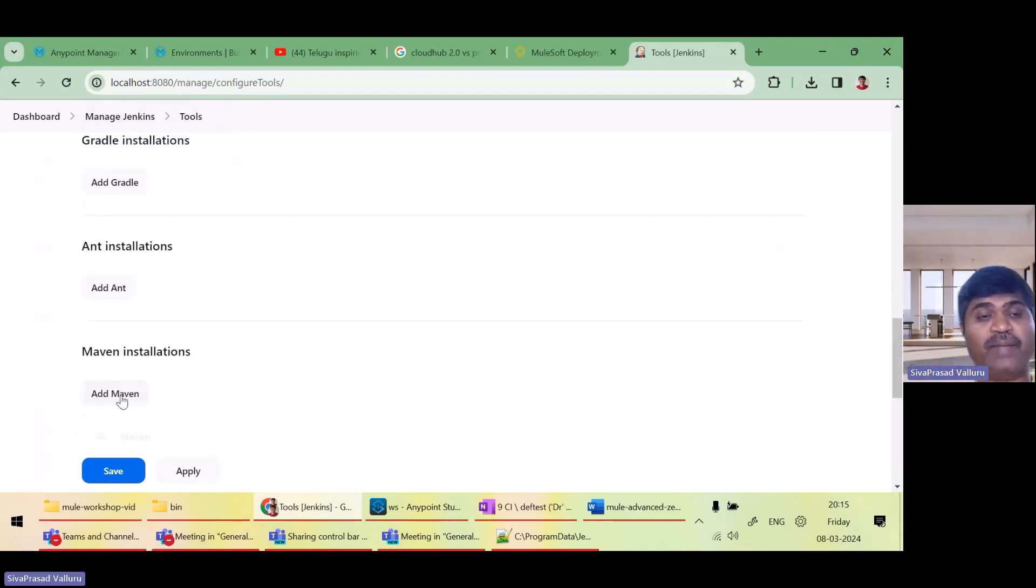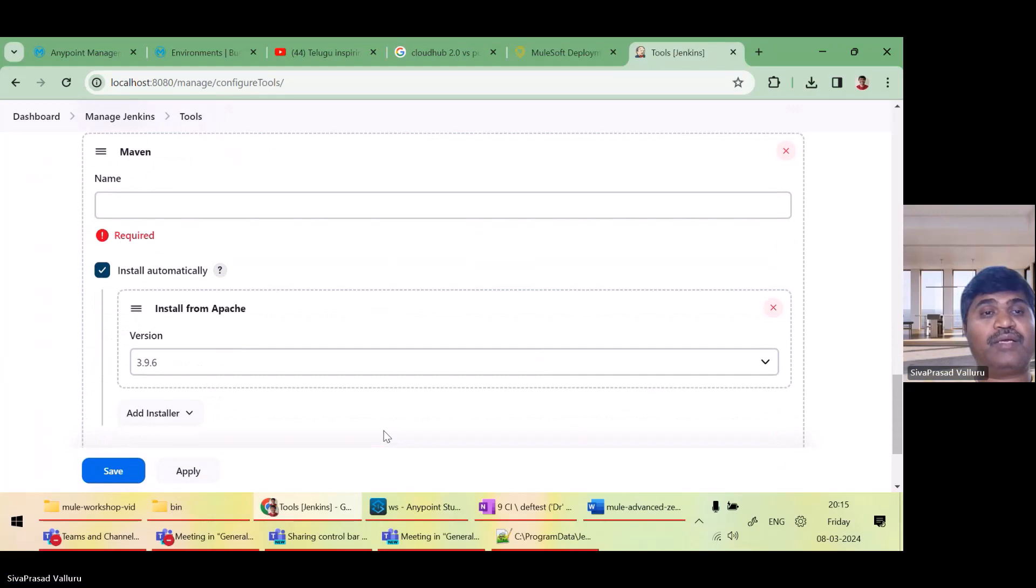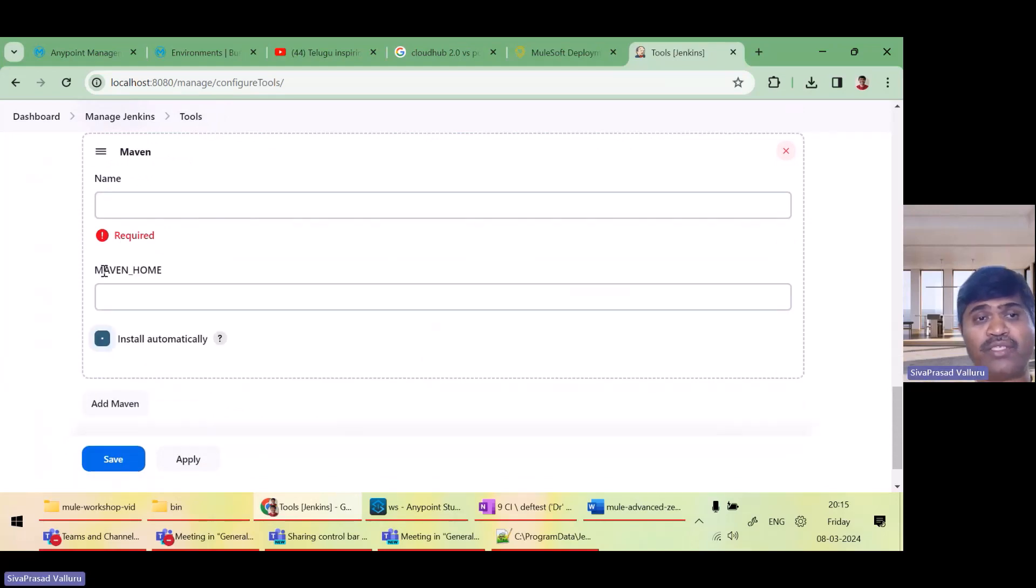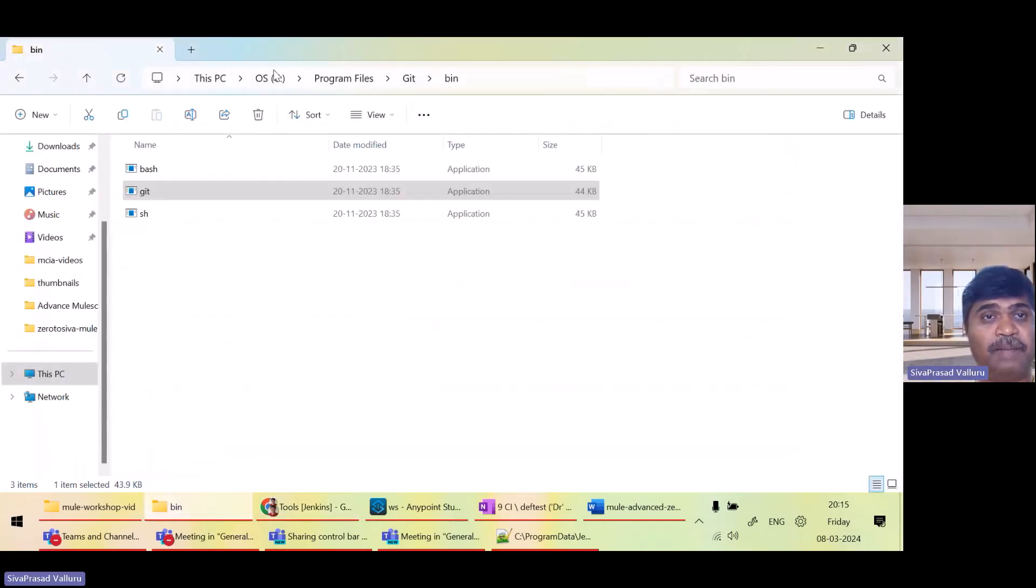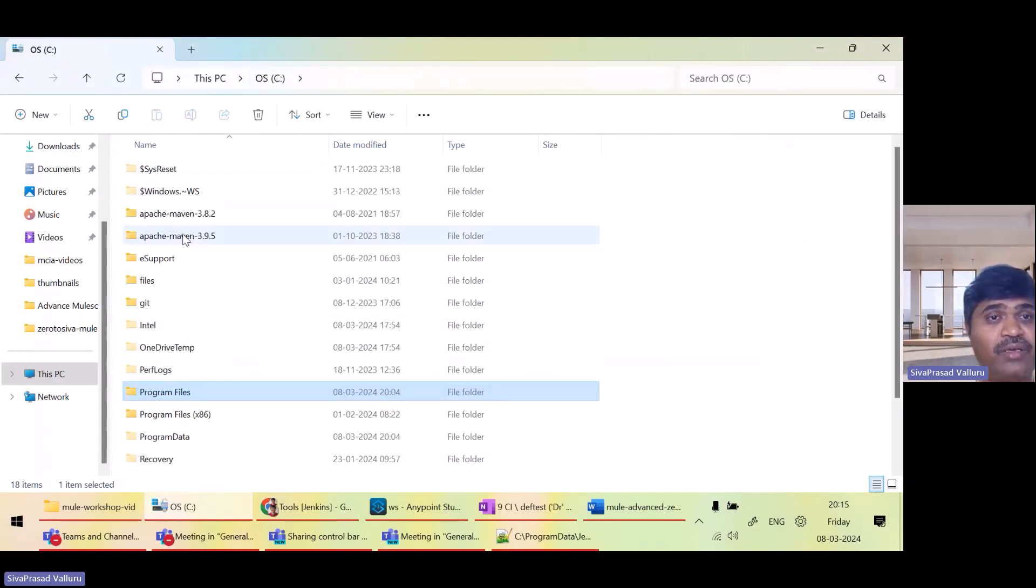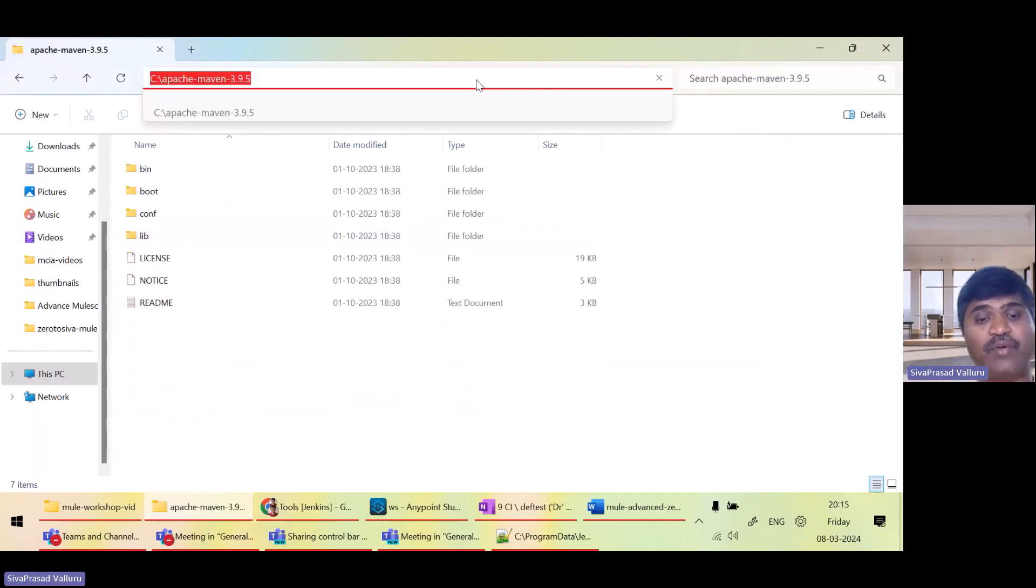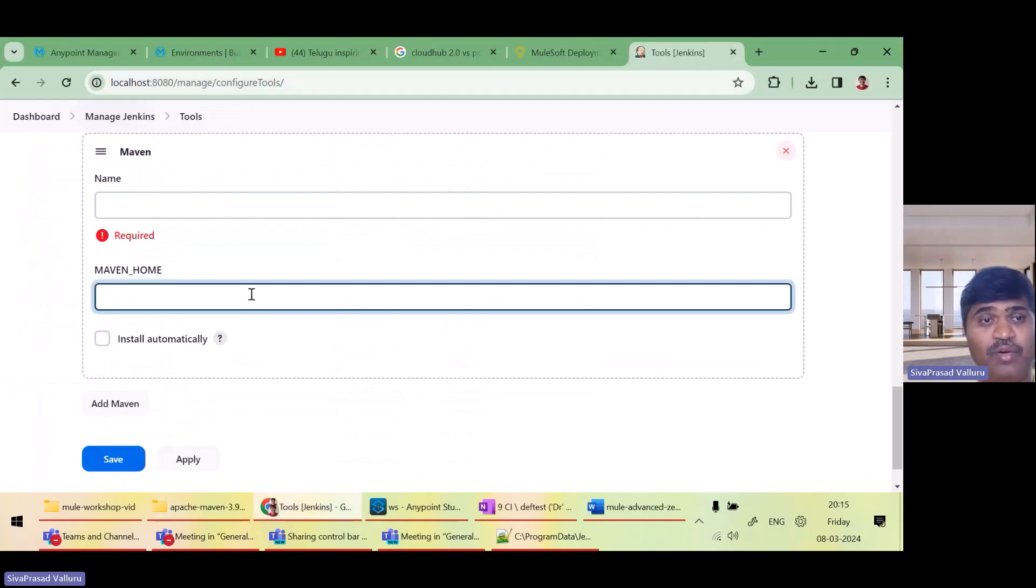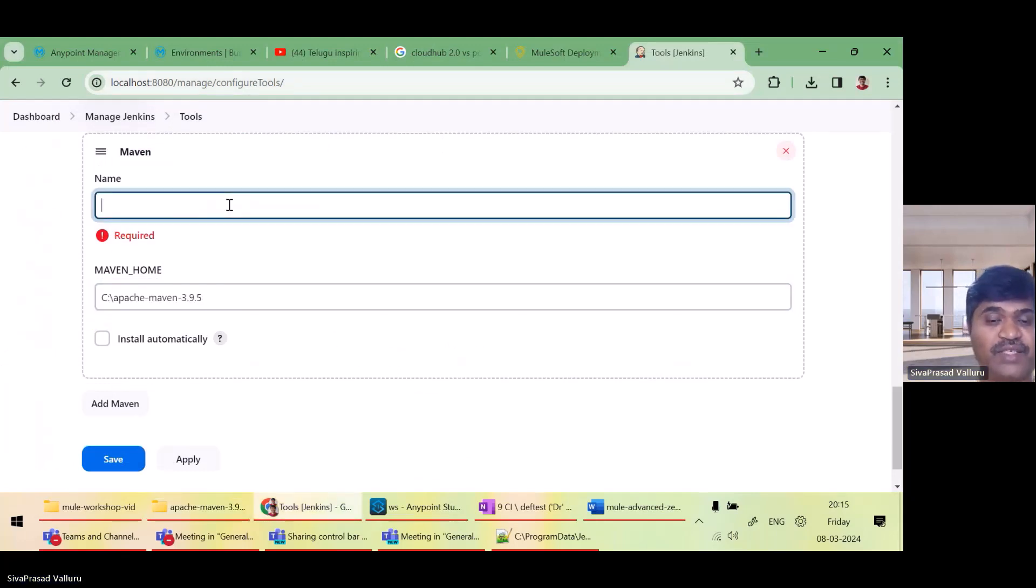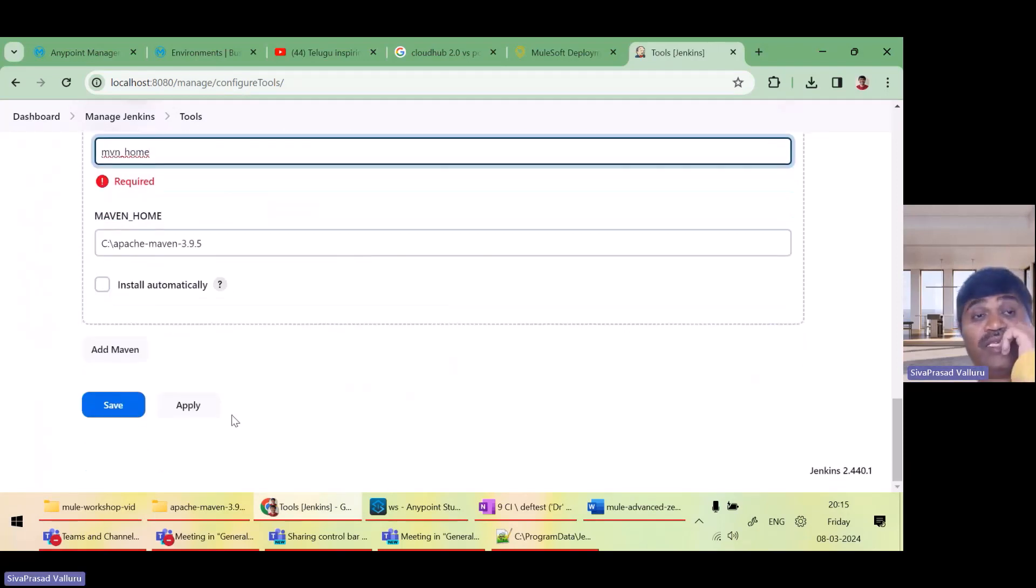Then I need to add Maven. So I don't want it to install. I have Maven already on my machine. In my C drive, here is Maven. I want to give this as my Maven home. I just give MVN underscore home, whatever. That's all.